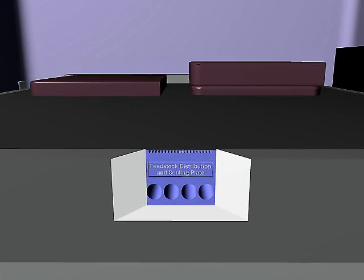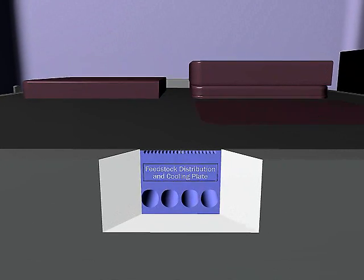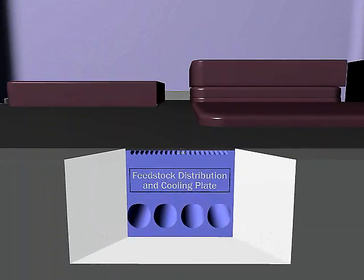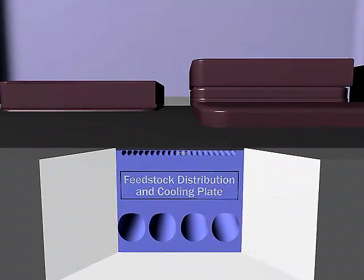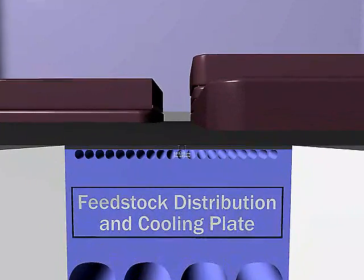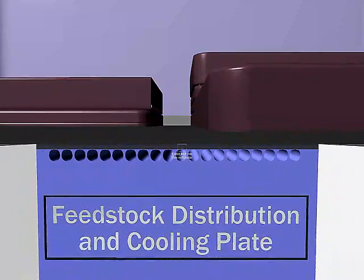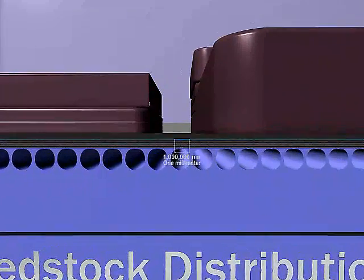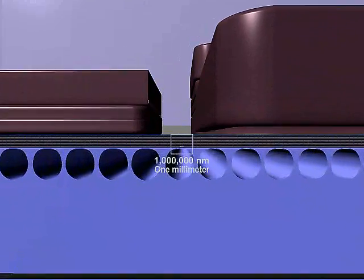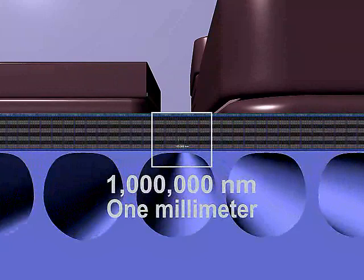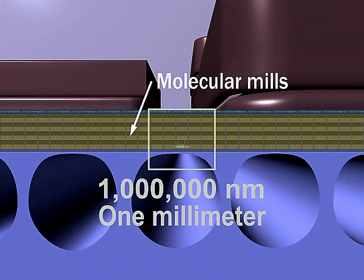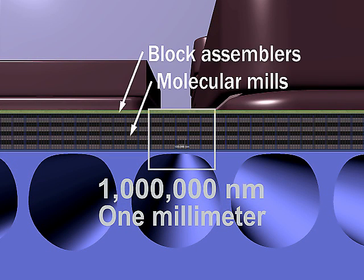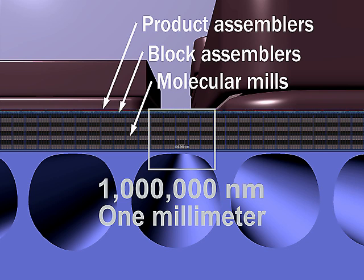Each product is built from beneath, layer by layer, by billions of tiny machines all working together. Near the top surface is the productive machinery itself organized into layers. Machines in the lowest layer process molecules into building blocks, passing them upward to machines that assemble them into larger components, and then to machines that add these components to the product.